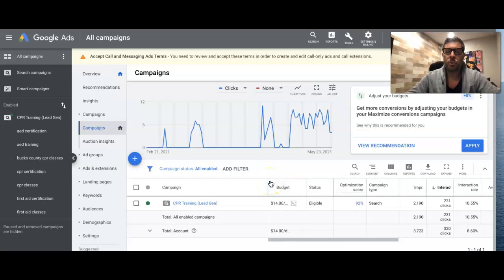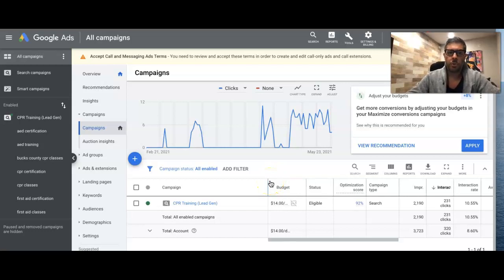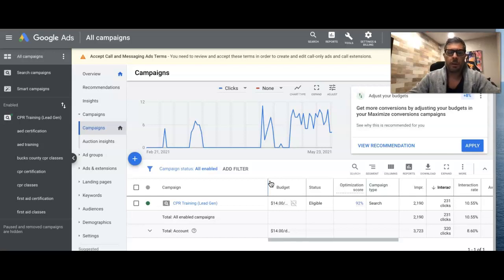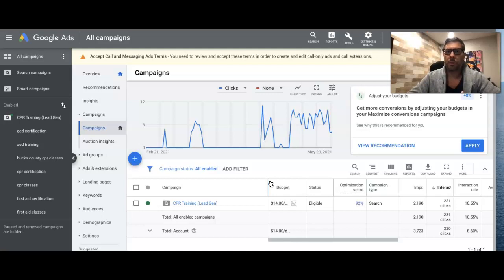So when I usually do keyword optimizations, I usually get 60 to 90 days of data. You can really do it with 60. You need a big data sample to start deciding what to pause and all that kind of stuff.